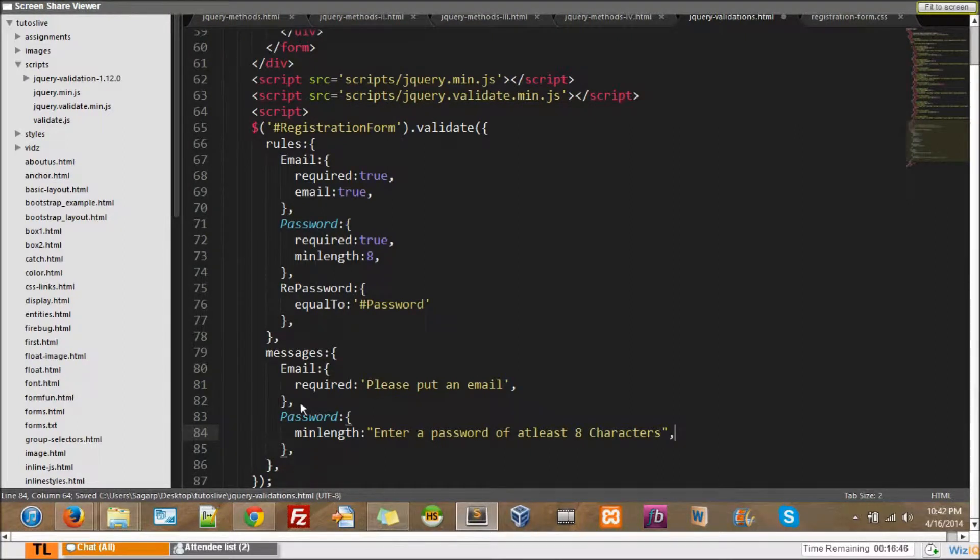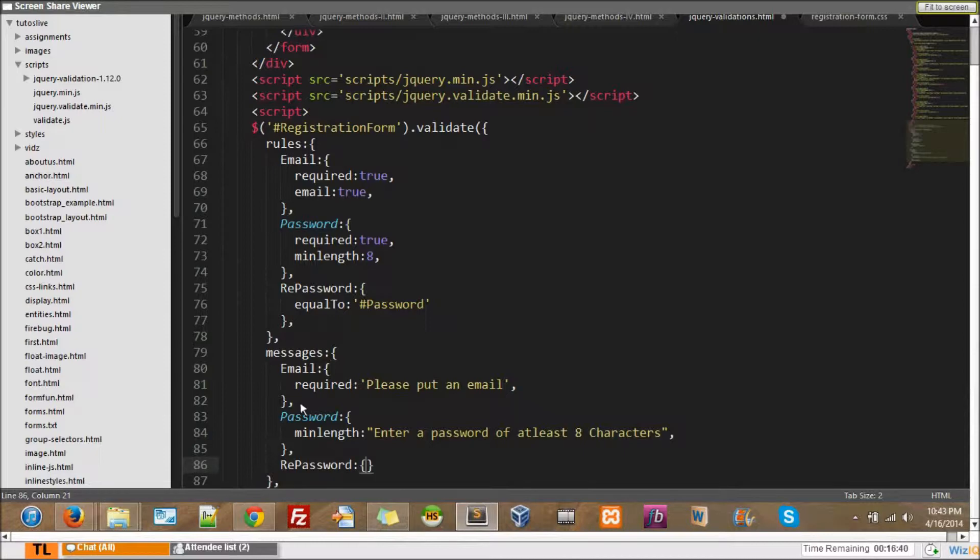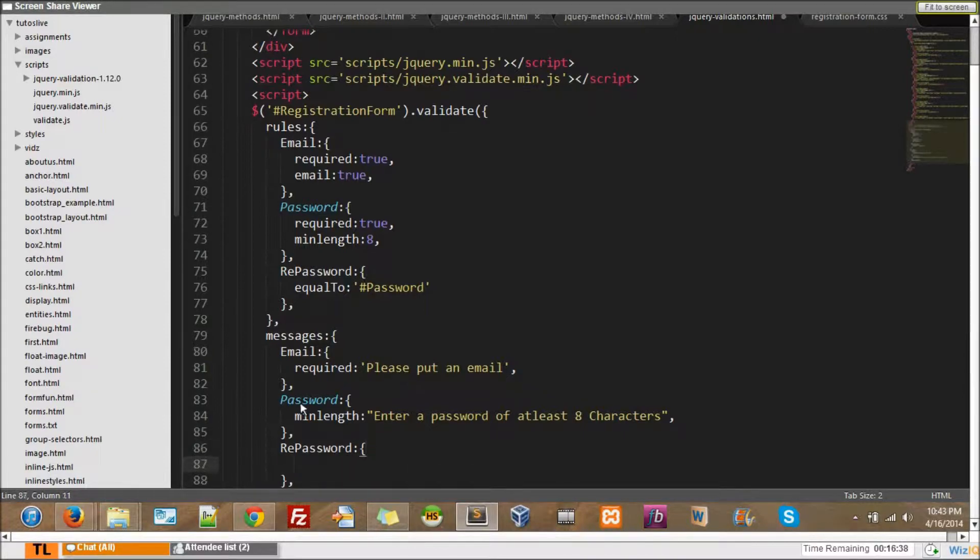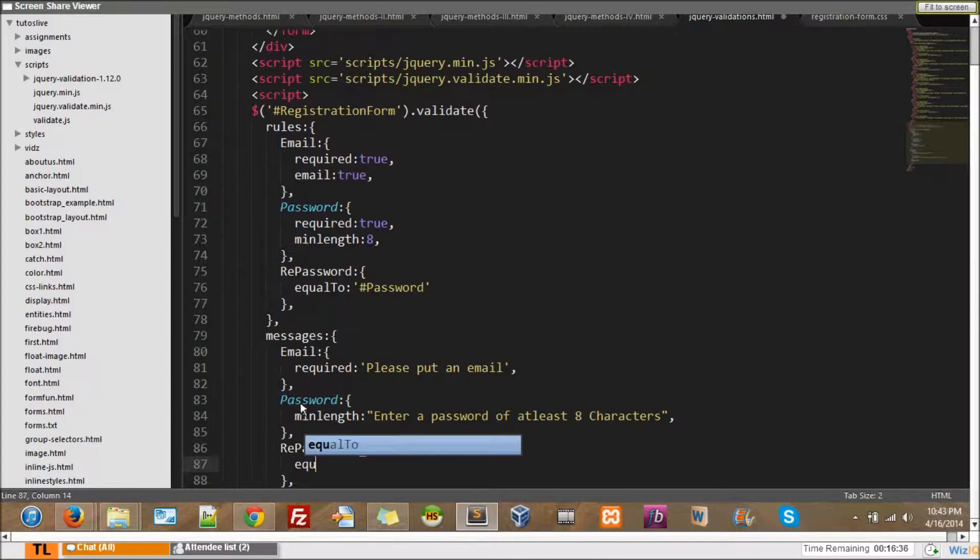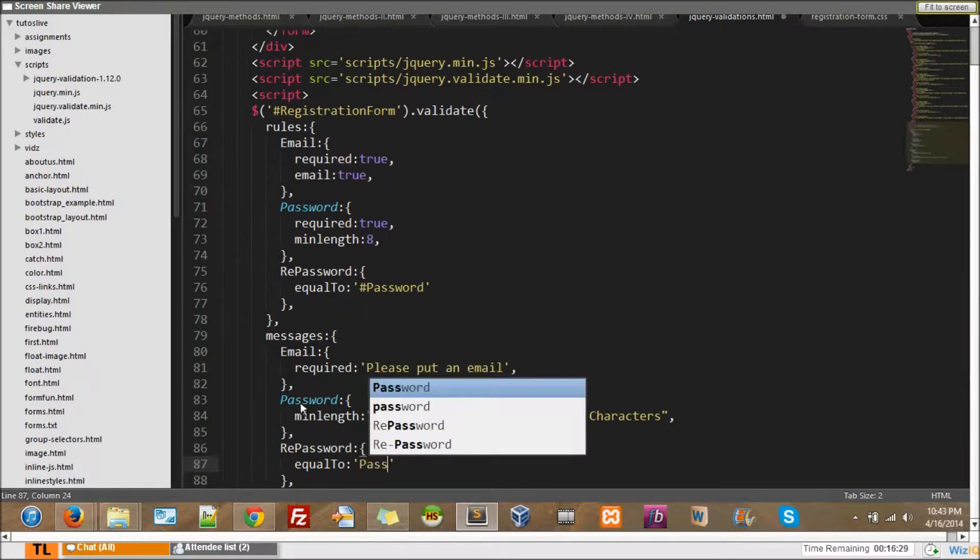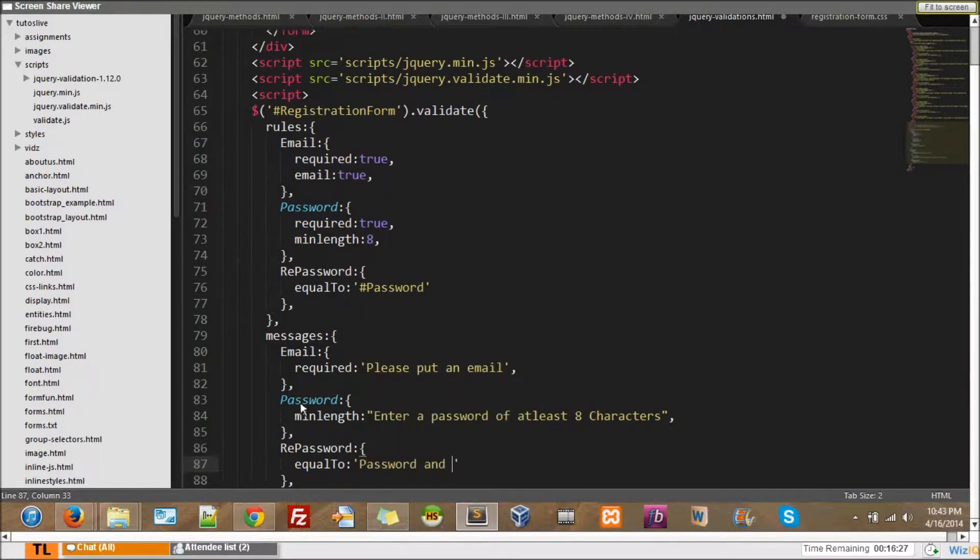And for re-password, re-password. Okay, for re-password, equal to. Right, equal to, equal to, the message is passwords and confirm password must match, I'll say.